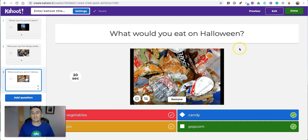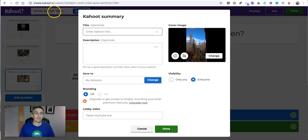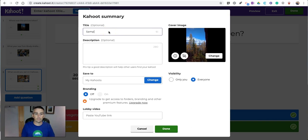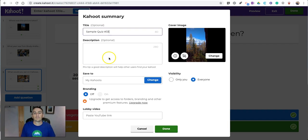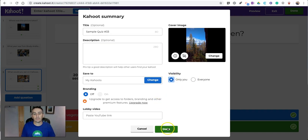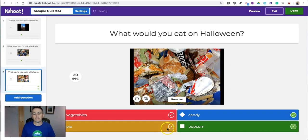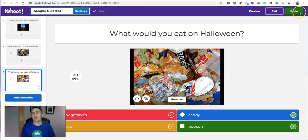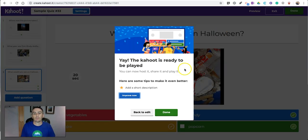And now when you're done, simply give your Kahoot a title. And you can make it public for everyone to see or keep it just to yourself. Click Done. And we're done.